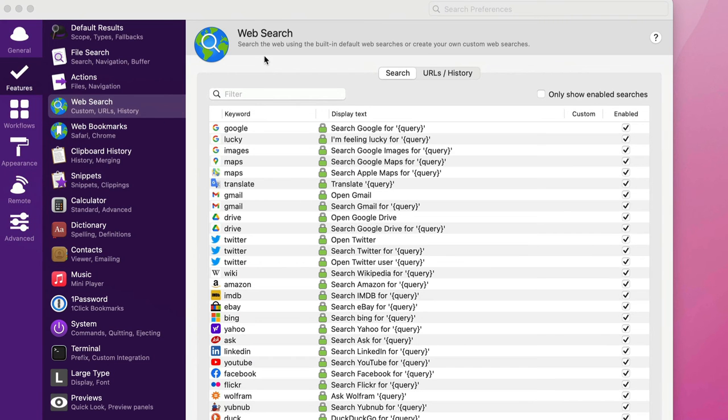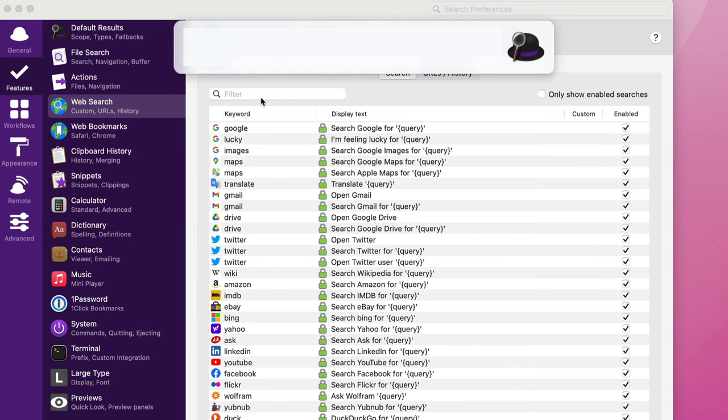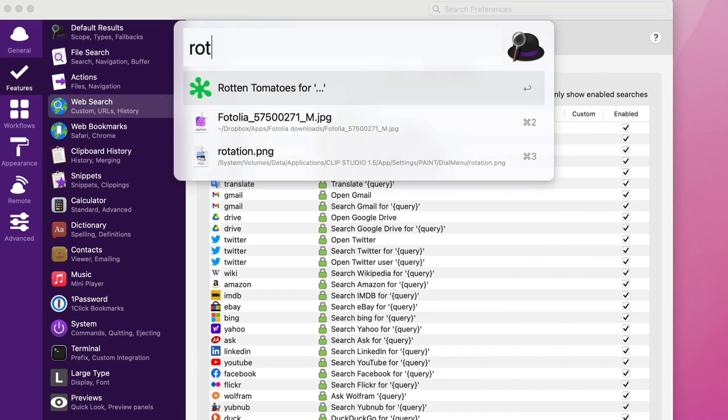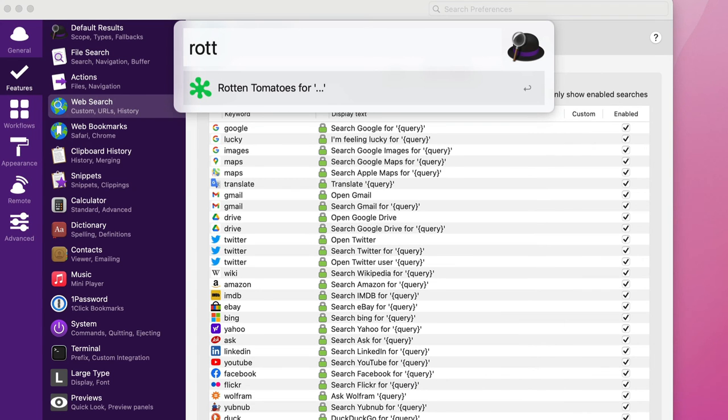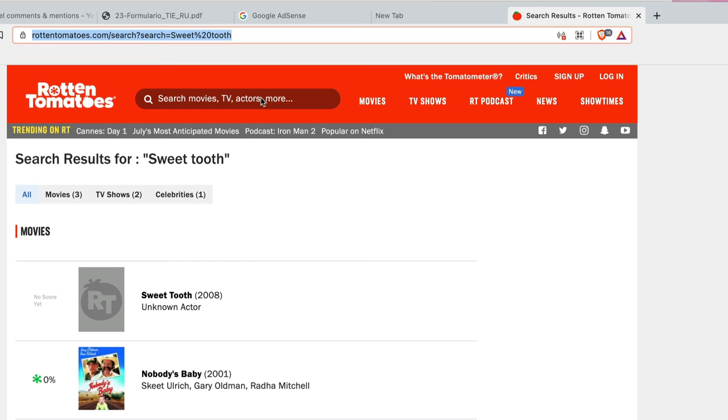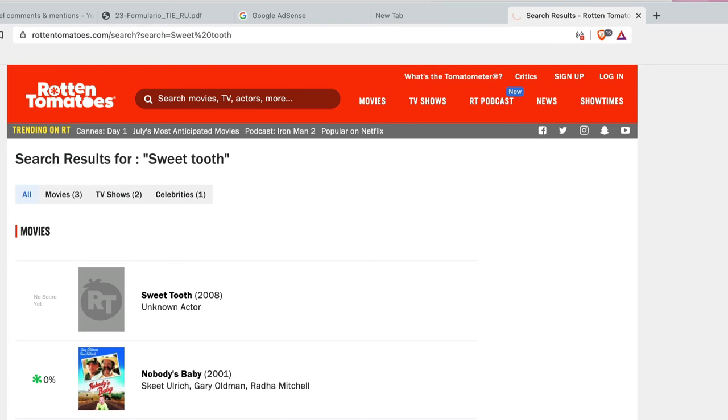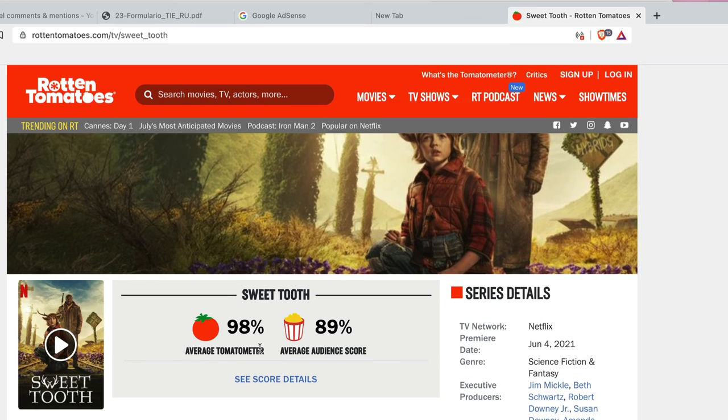So you can use IMDB or you could use Rotten Tomatoes. So this is another place where you look for things about movies. And we've got Sweet Tooth. And this is the Sweet Tooth TV show I was looking at. And it's got some very good reviews there. Getting 98%. Well done Sweet Tooth. I enjoyed it.